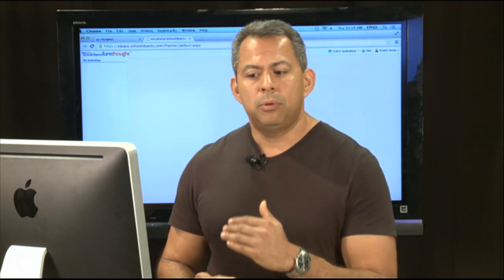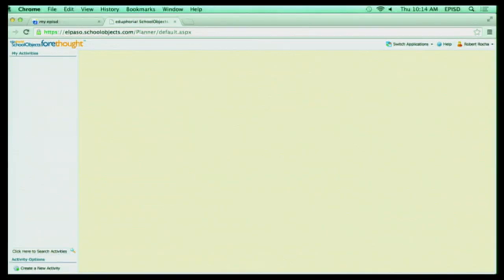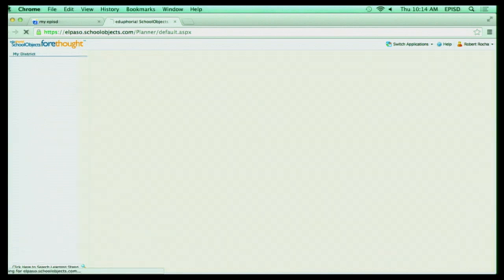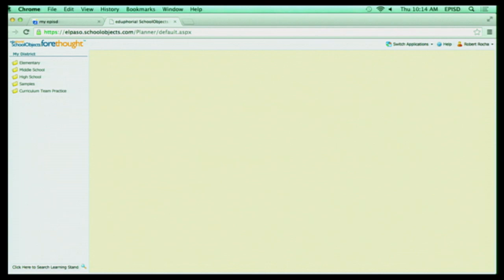Now, if I go down below one more tab, there's going to be My Scope and Sequence. My Scope and Sequence are going to be where all the curriculum bundles are going to be for a particular grade level you want to teach. All the information you need to teach your course are going to be right there. So as you can see here, it's broken down by elementary, middle, high school. There's some sample lessons and a curriculum team practice.